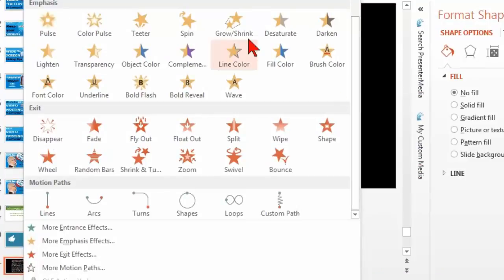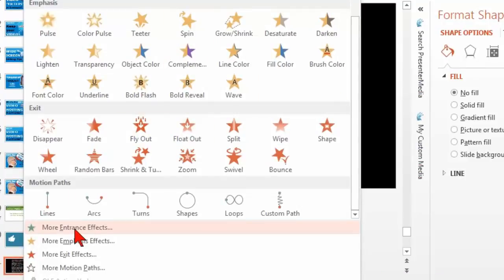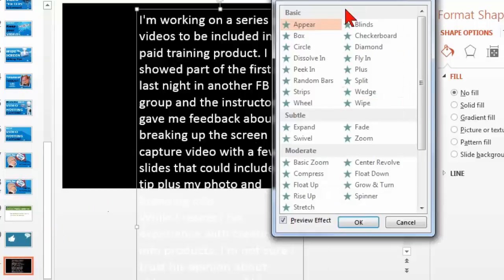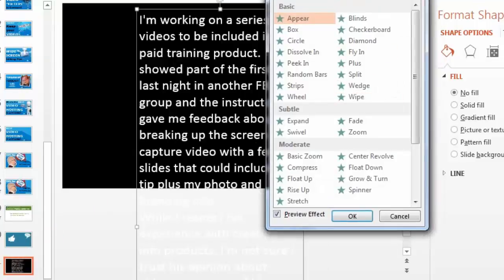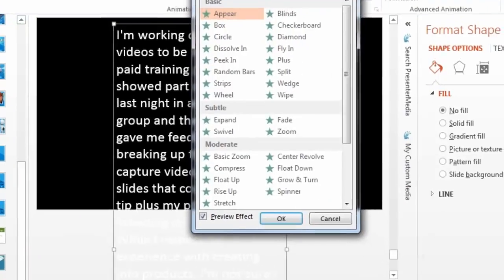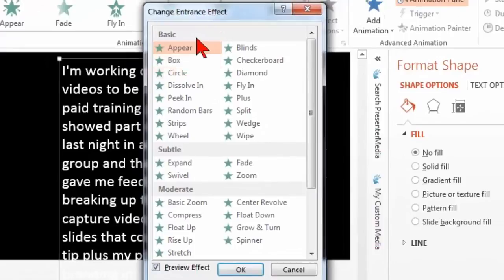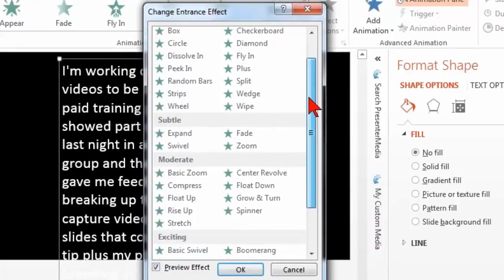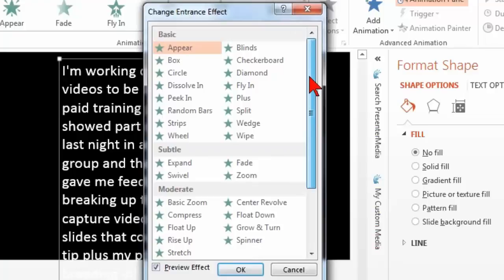And I don't think it shows up in the regular ones anymore. Let's go down to more entrance effects. I call them legacy. These are the old ones from older versions of PowerPoint. And let's see what we got here.